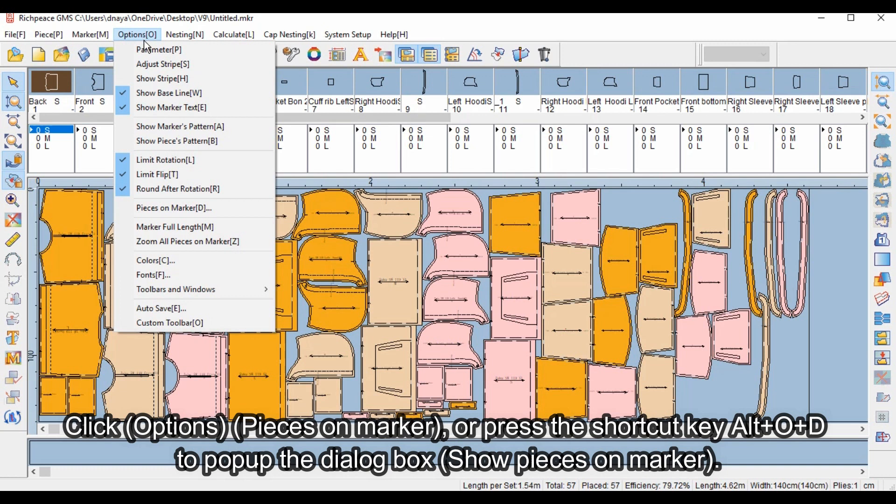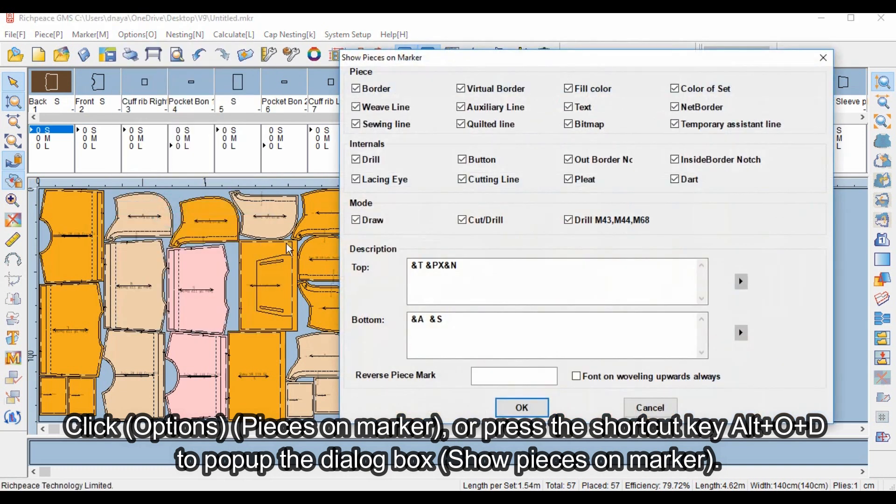Click Options, Pieces on Marker, or press the shortcut key Alt+O+D to pop up the dialog box Show Pieces on Marker.